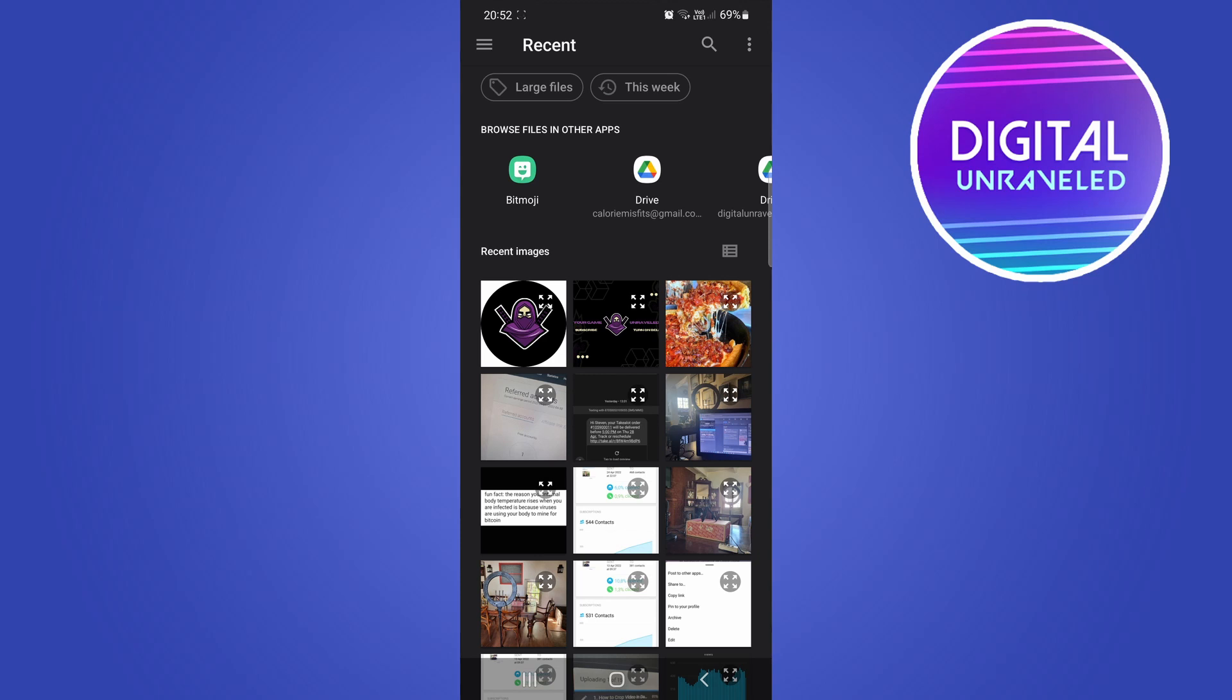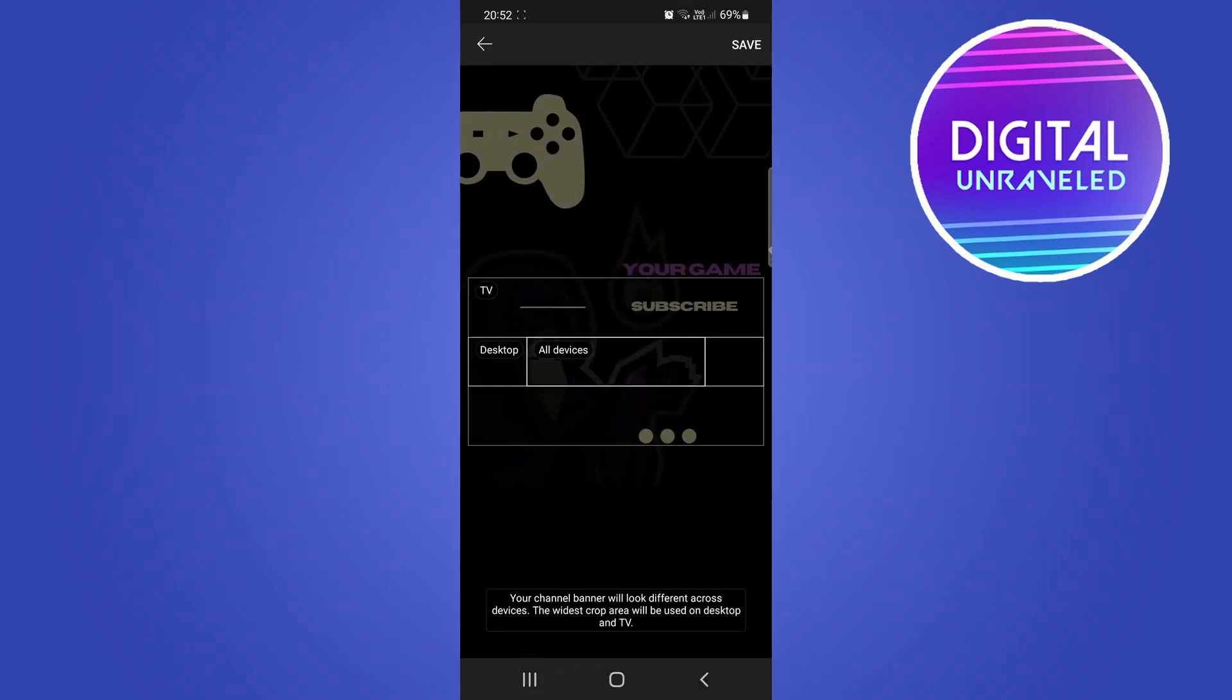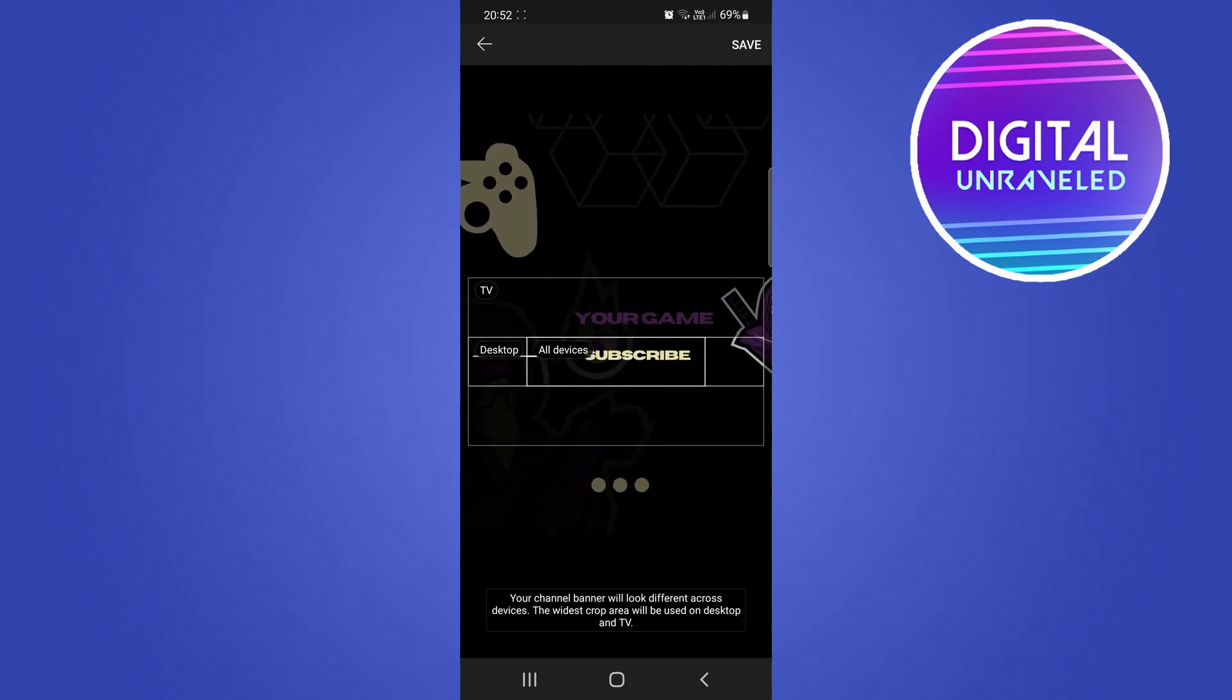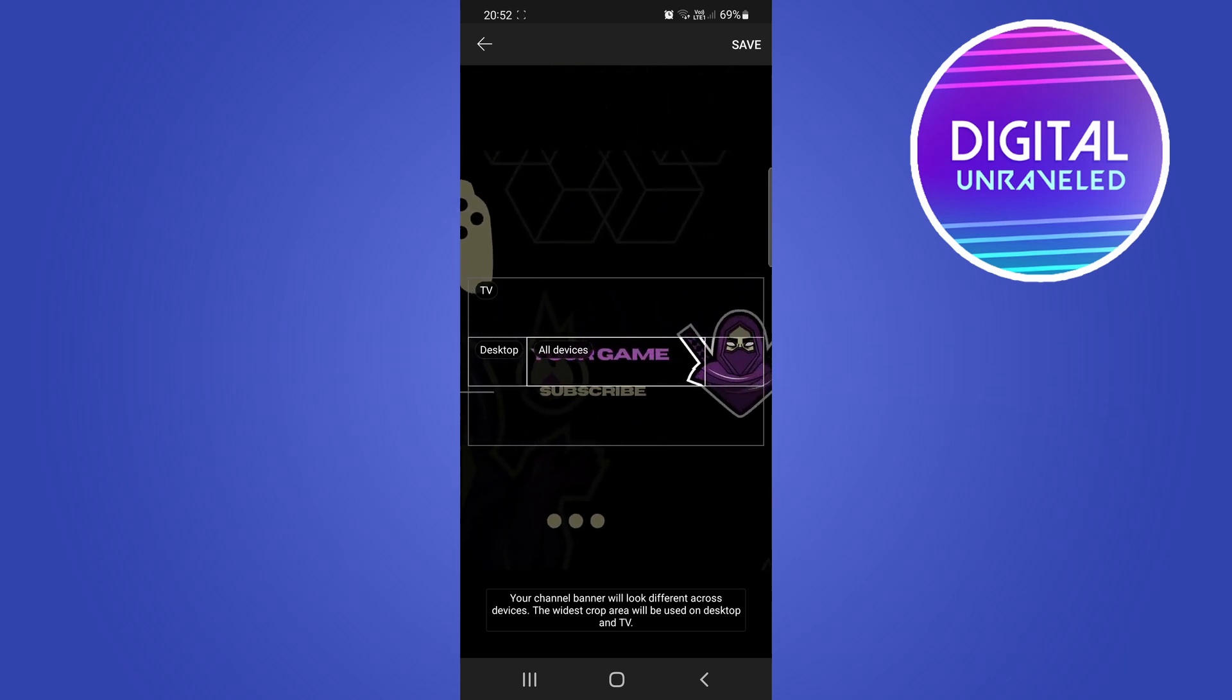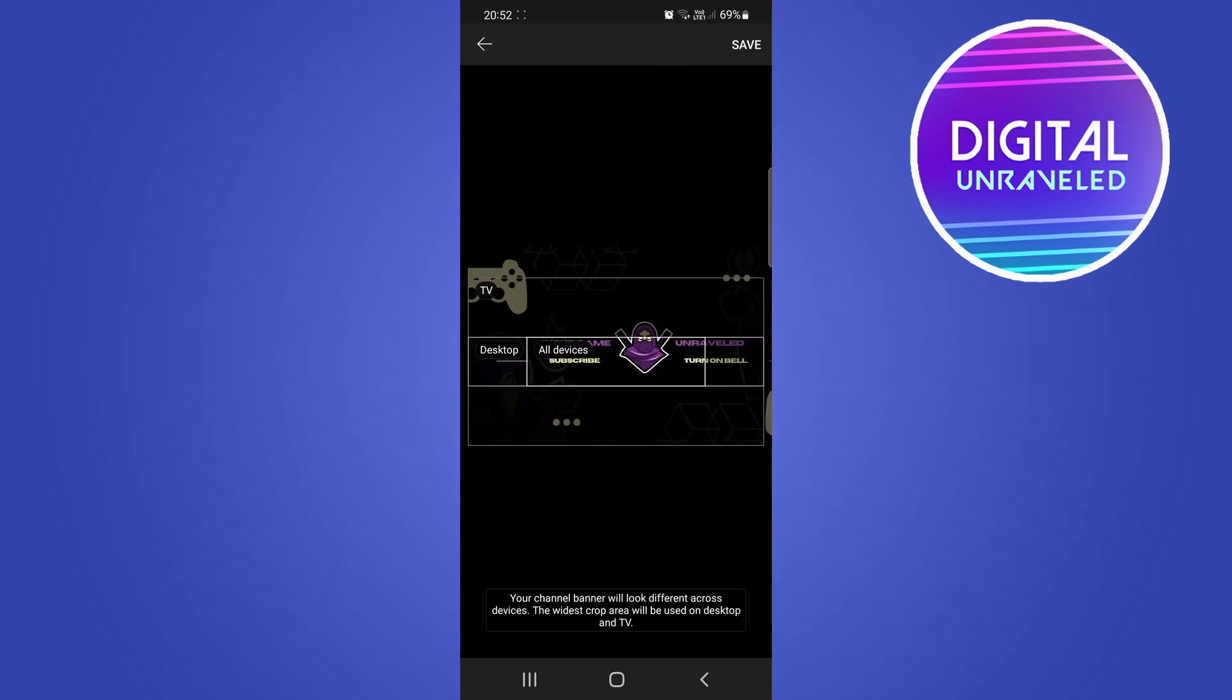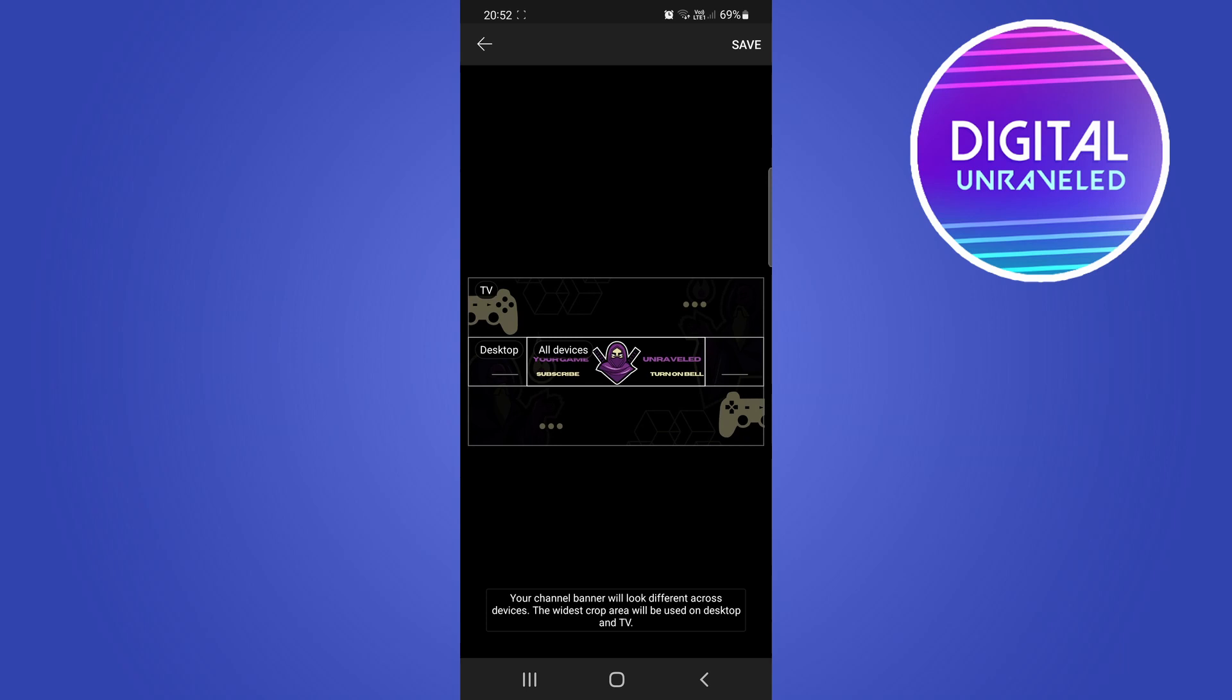All your photos will appear here and you can just select the one that is your channel banner. And now you need to resize it. Obviously this, you need to resize it so it fits into that all devices box and you can see how it's going to look on TV as well as desktop.